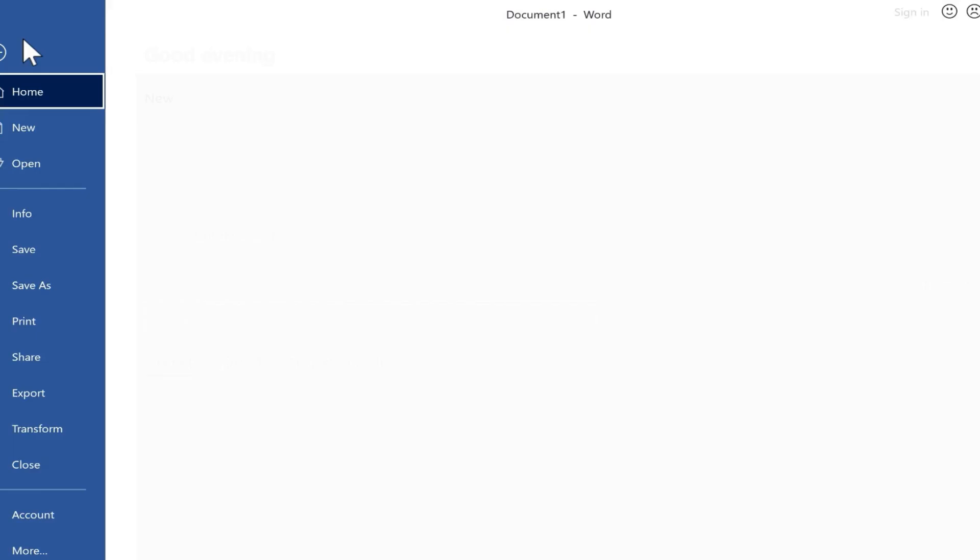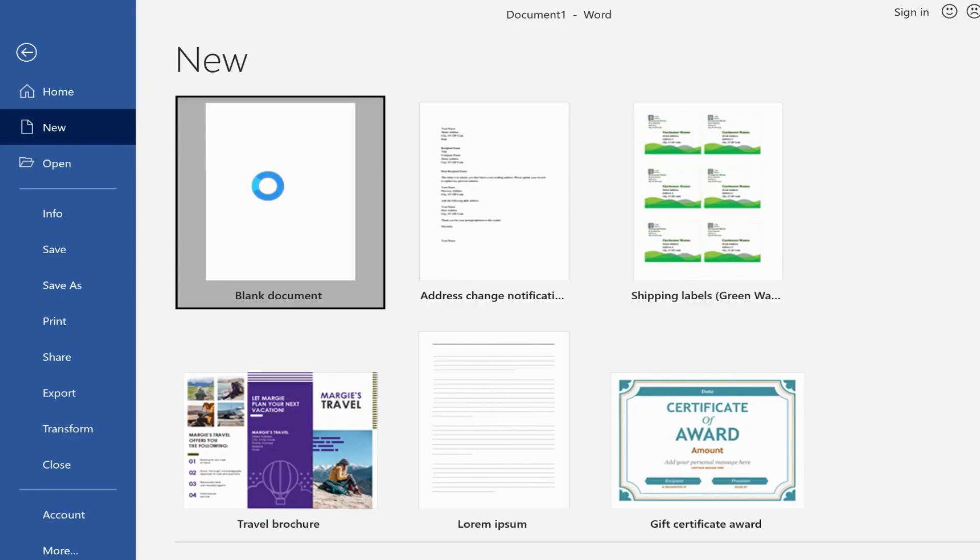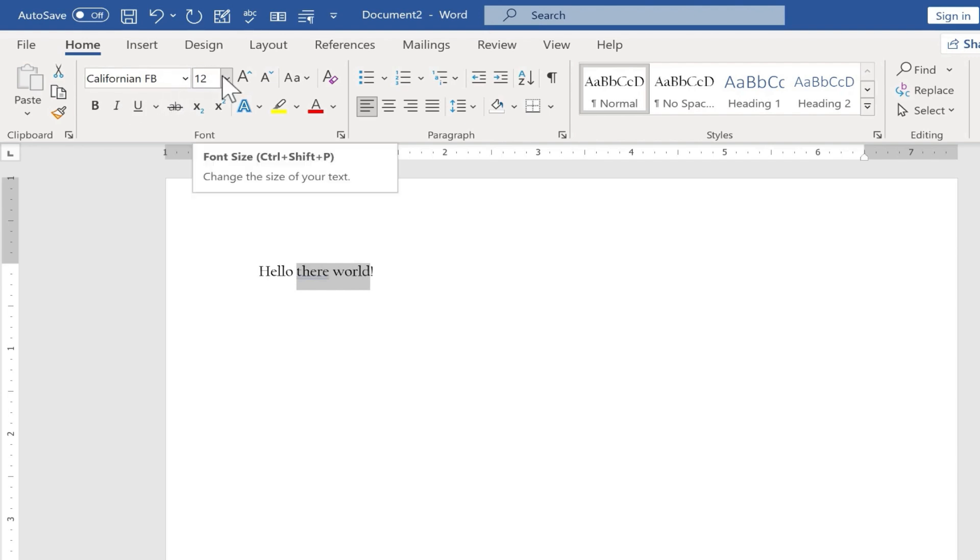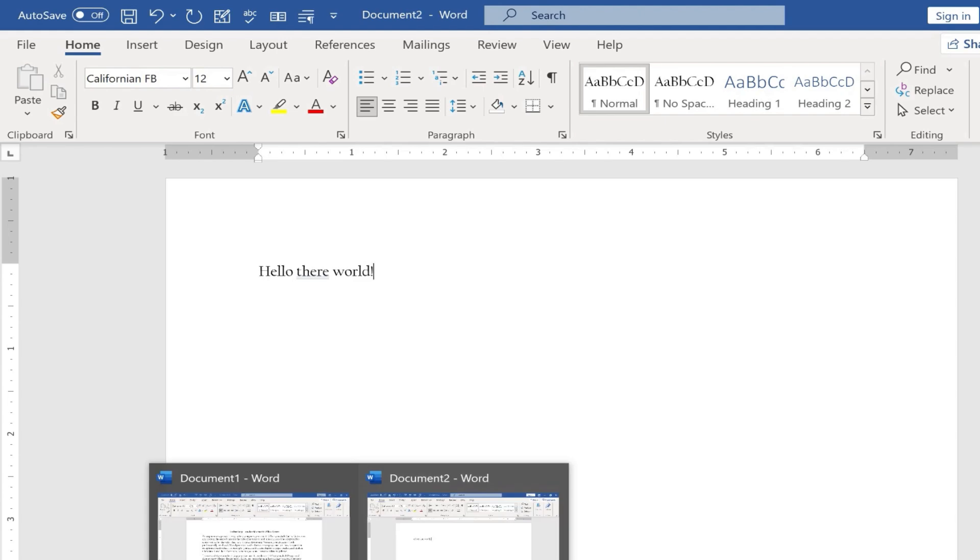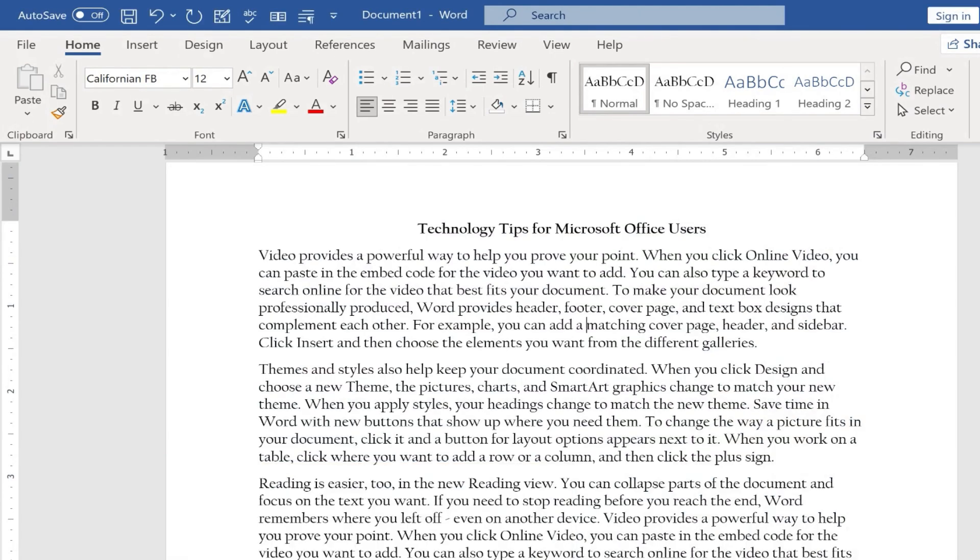If I click on file and new, blank document, completely blank document, and I start typing, you'll notice that it came in with California FB font and the size is 12. So that easily, that quickly, I've changed the default font type for Microsoft Word on this particular computer.